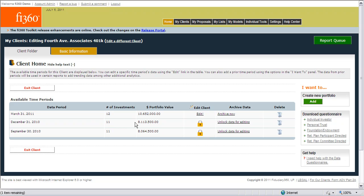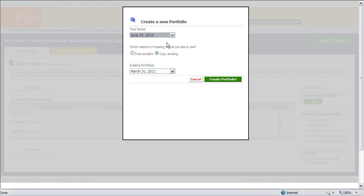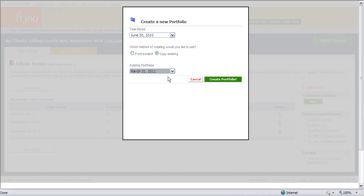If you need to backdate a portfolio time period, you can click on the Add button on the far right-hand side of the page and select a time period on which to backdate. You can either start from scratch or copy an existing time period to help organize the information and create a more streamlined process, and then create the new backdated portfolio.